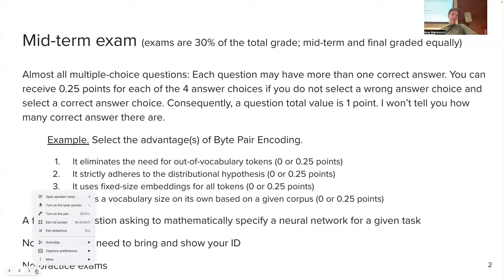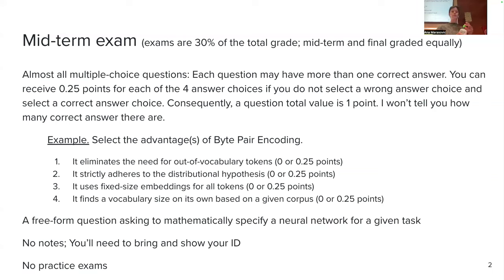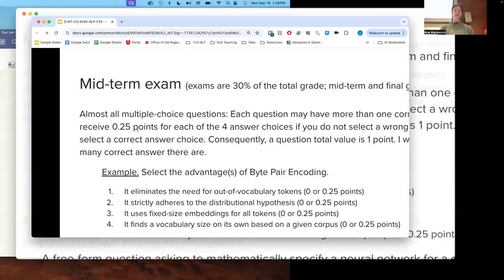I was initially thinking no notes, but seeing how you weren't so quick on this question, I will rethink whether I'll allow you to bring a sheet with open notes. I'll make a decision next time. For the example question, you should have selected one, not selected two, not selected three, and not selected four. If you selected one and two, you'd get 0.75 because you lost 0.25 points for selecting option two incorrectly.